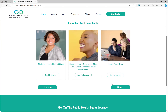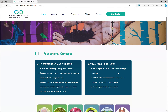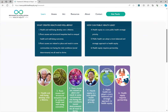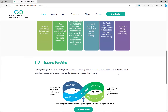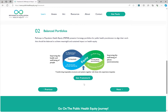On the next page, you will learn about P2PHE framework's foundational concepts and be introduced to the four strategic portfolios for public health practitioners to align and balance their work in order to achieve meaningful and sustained impact. The framework document linked on this page will go into more detail on the foundational concepts and balance strategies.